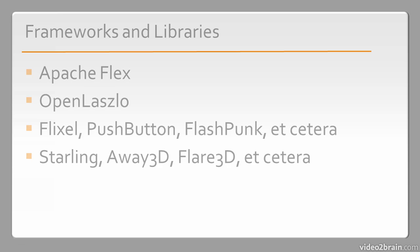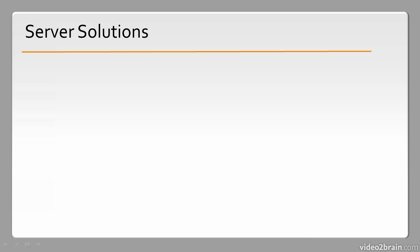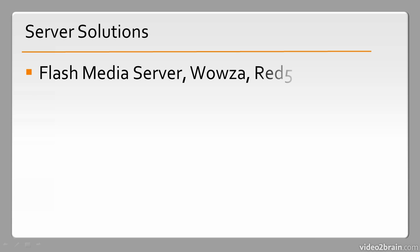Next we have server solutions. These include video and audio streaming solutions like Flash Media Server, Wowza, and Red5.